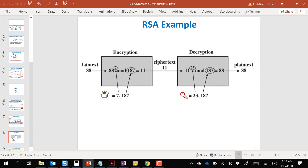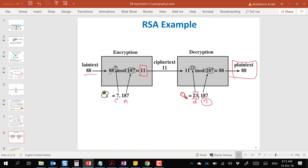Here is a small example. To encrypt the number 88, we take the plaintext and raise it to the power of e mod n to get the ciphertext, then send it to the recipient. The recipient uses the same formula but with d instead of e — they take the ciphertext, raise it to the power of d mod n, and get back the plaintext. This is the straightforward, simple encryption/decryption formula.